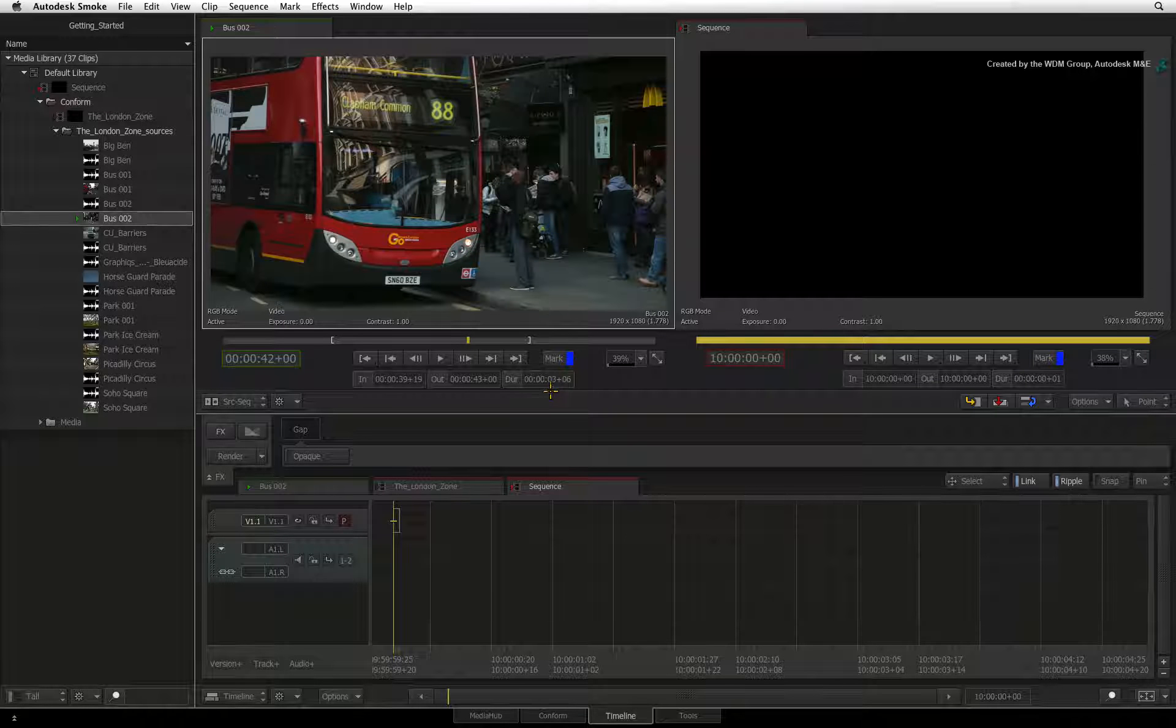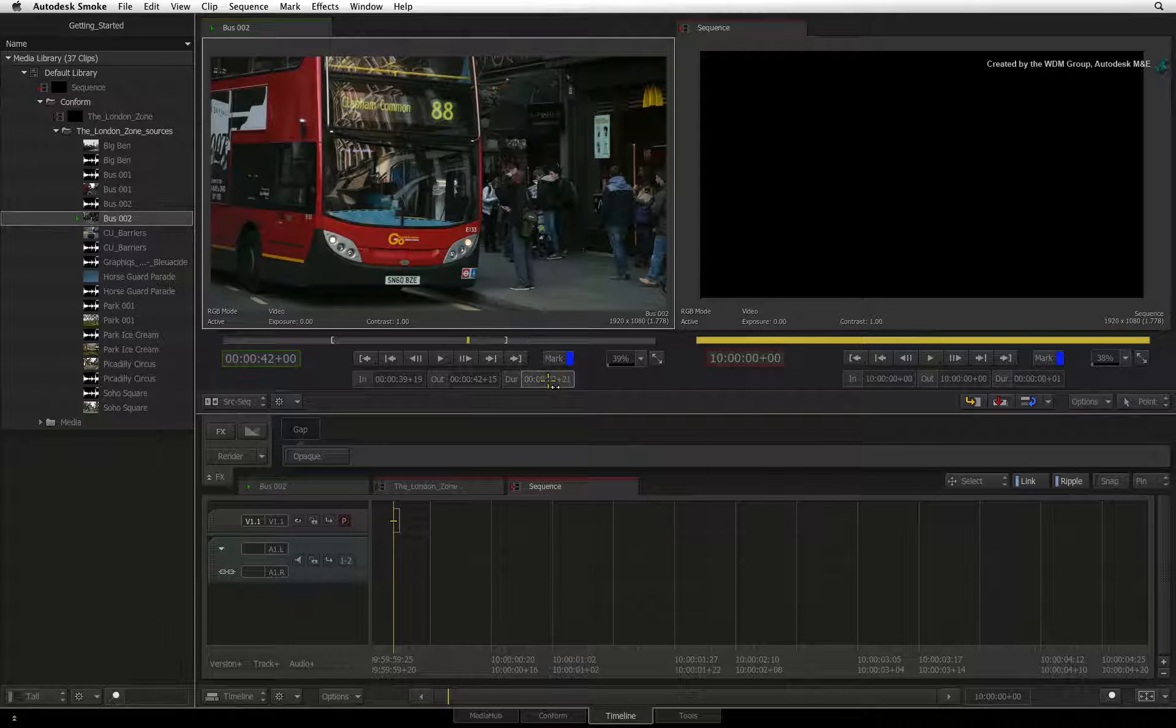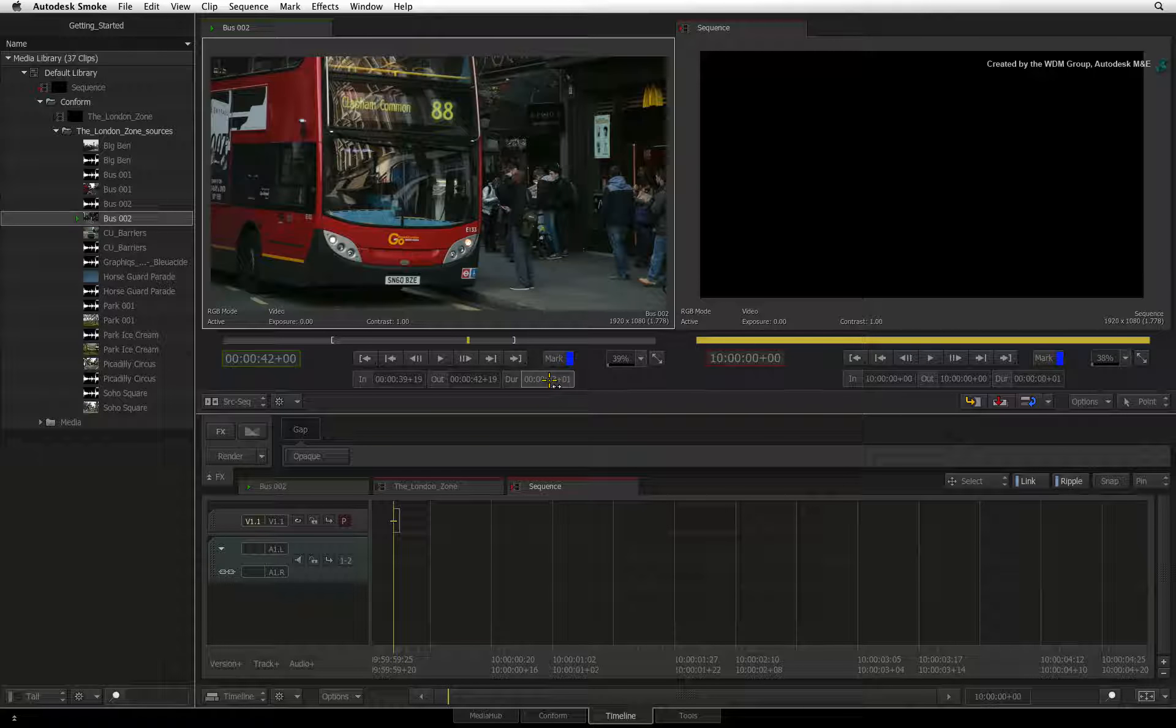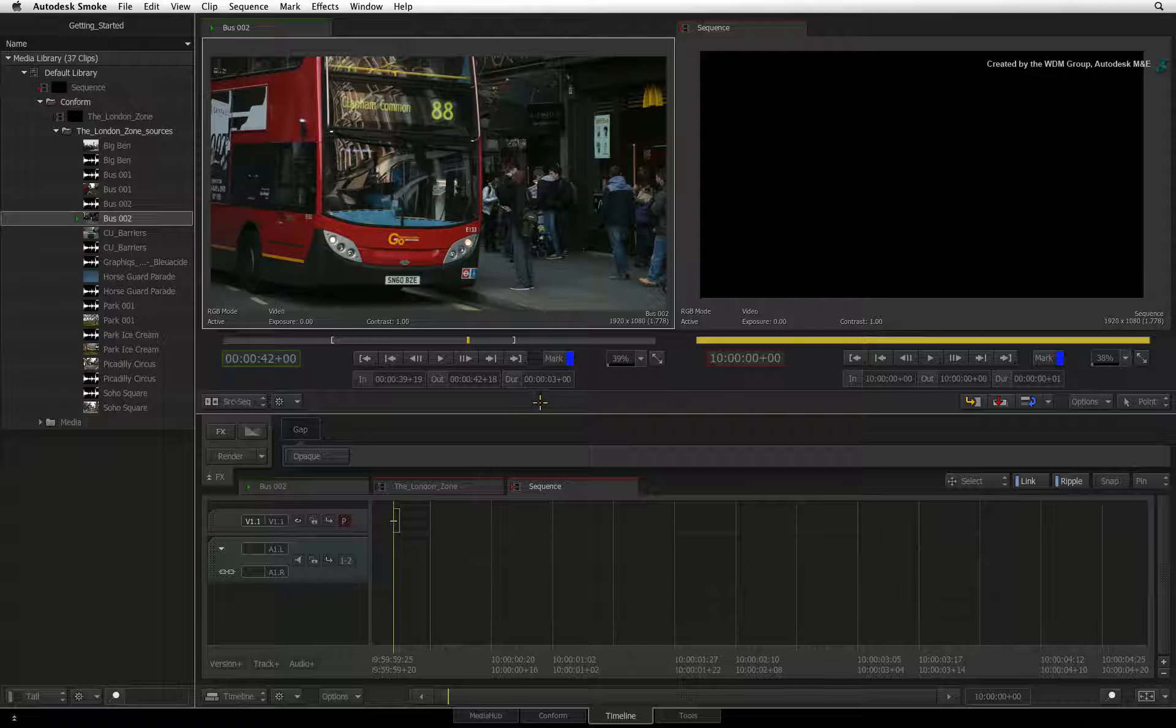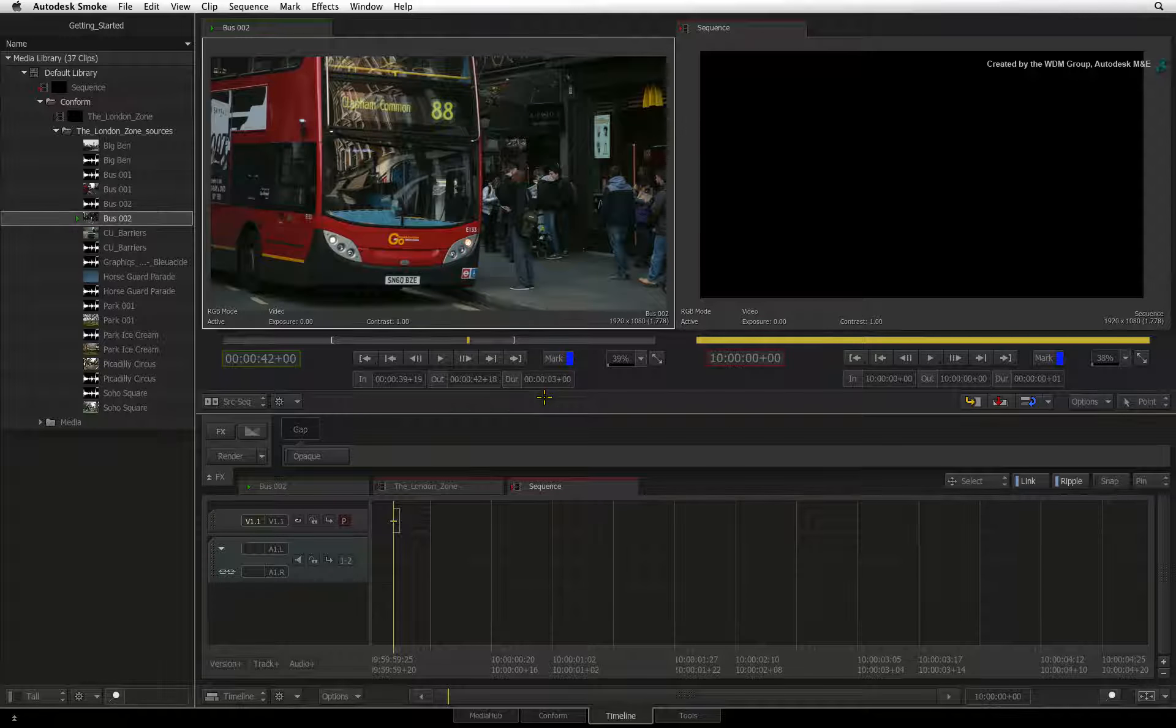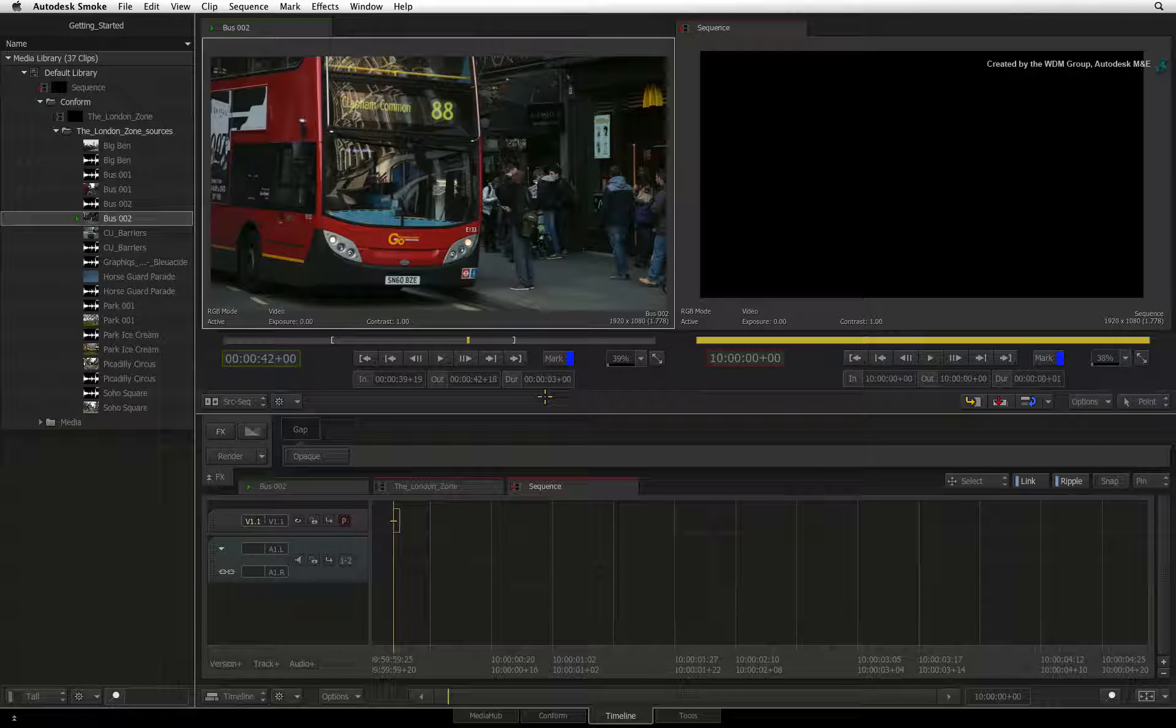One extra tip: if you adjust the duration value by clicking on the calculator or dragging its slider, this will adjust the OUT point.